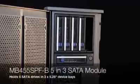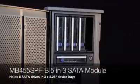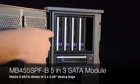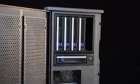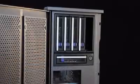As you will see here, the MB455 holds 5 3.5 inch drives and only uses up 3 5.25 inch bays in a standard ATX case.